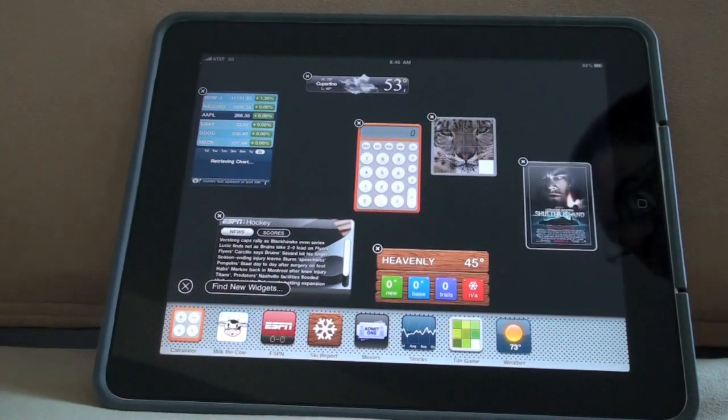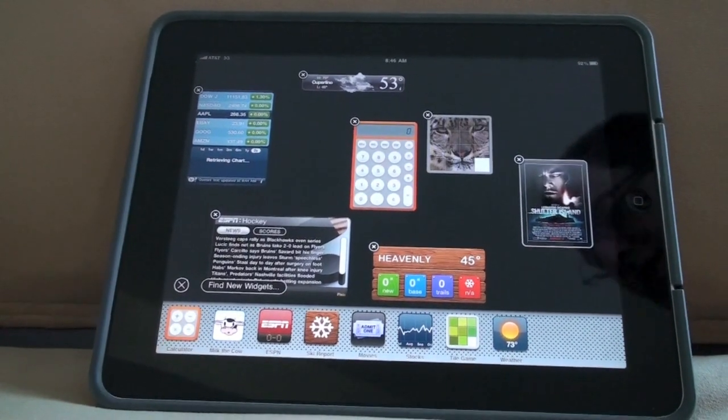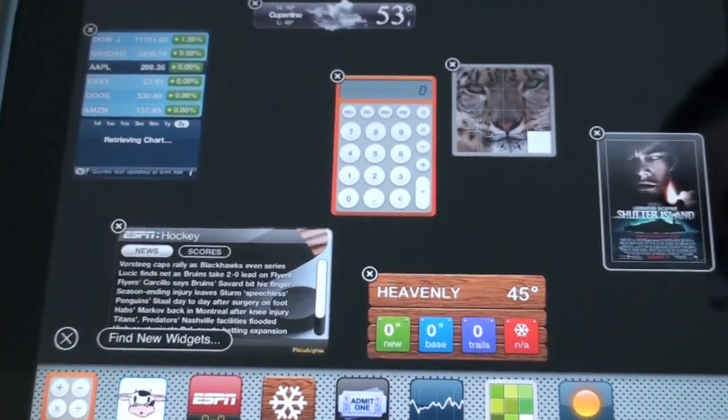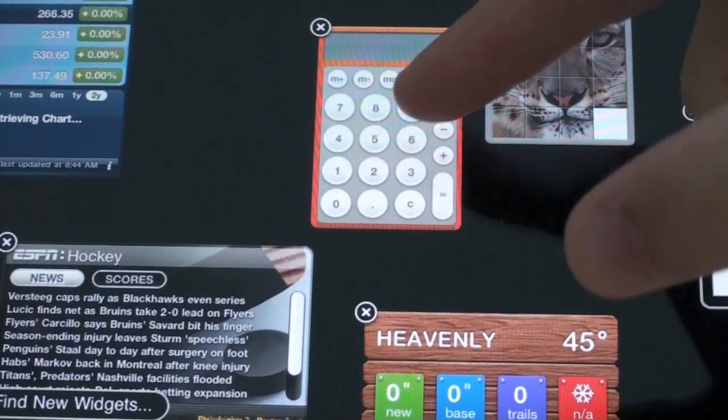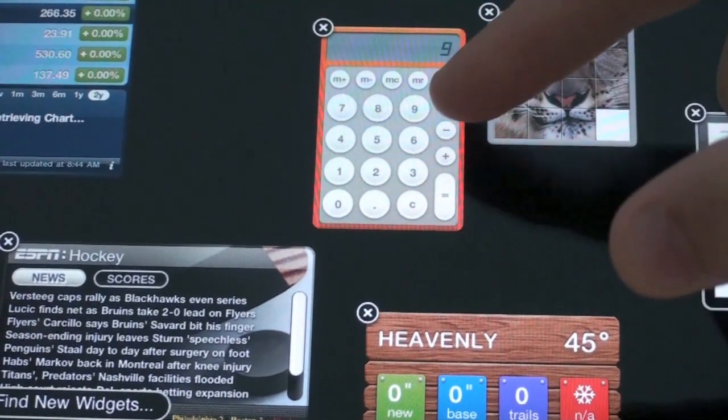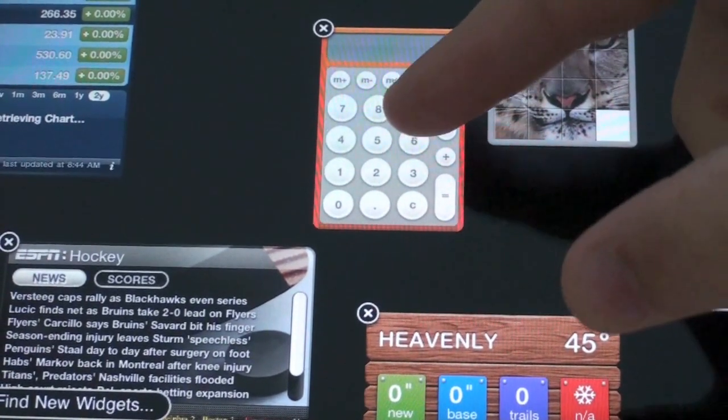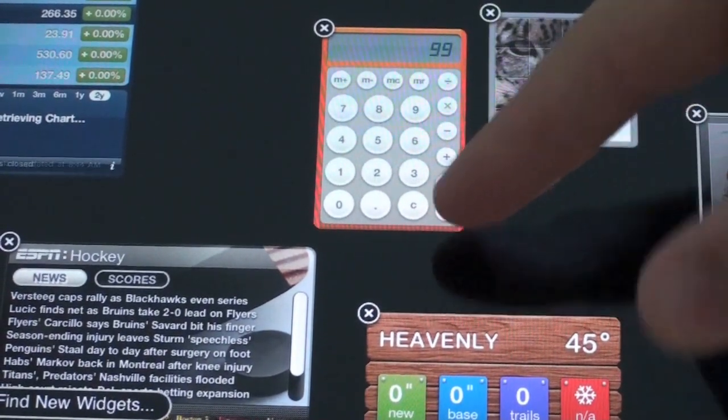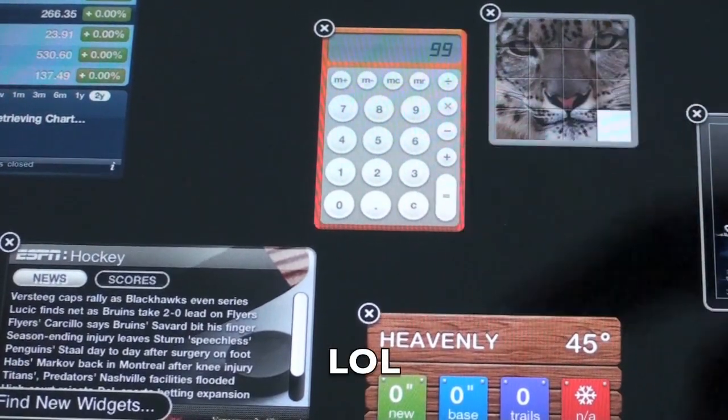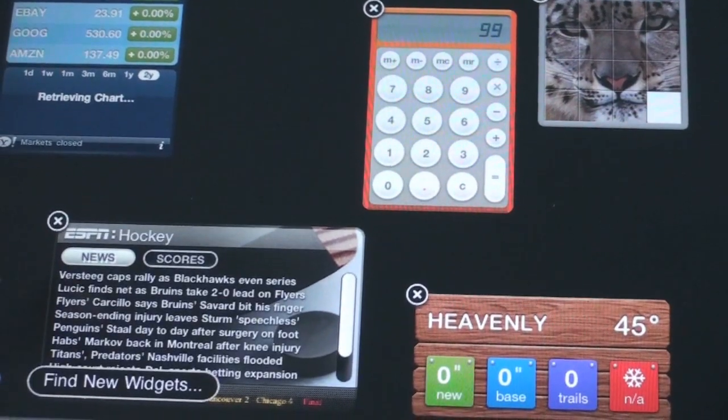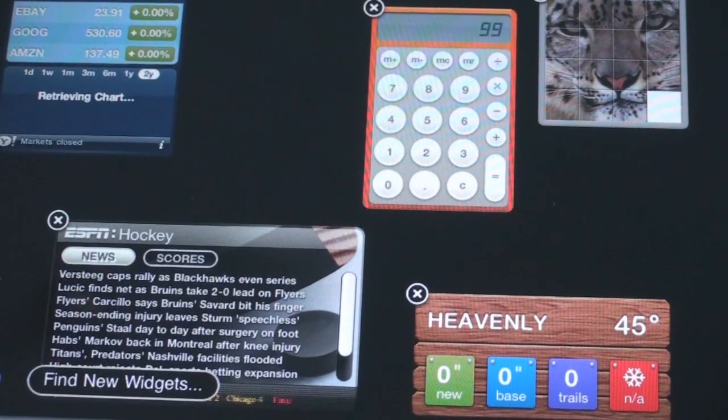And there you have it guys. That's dashboard. You have a fully working calculator there. Nine times nine. Oops, I double clicked by accident. But you get the point there.